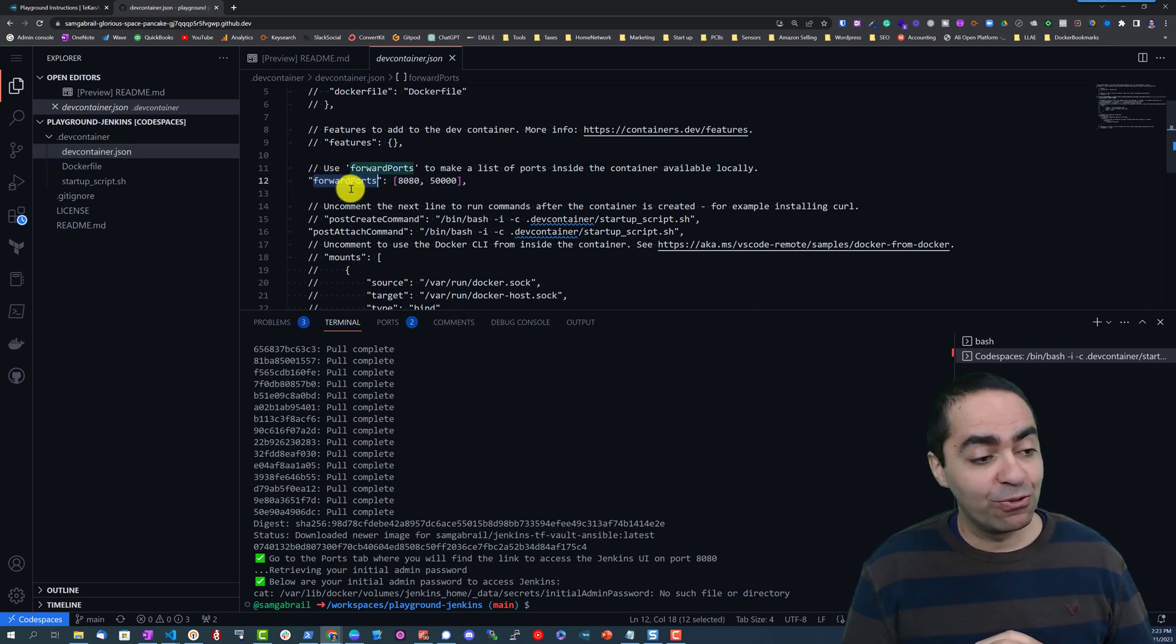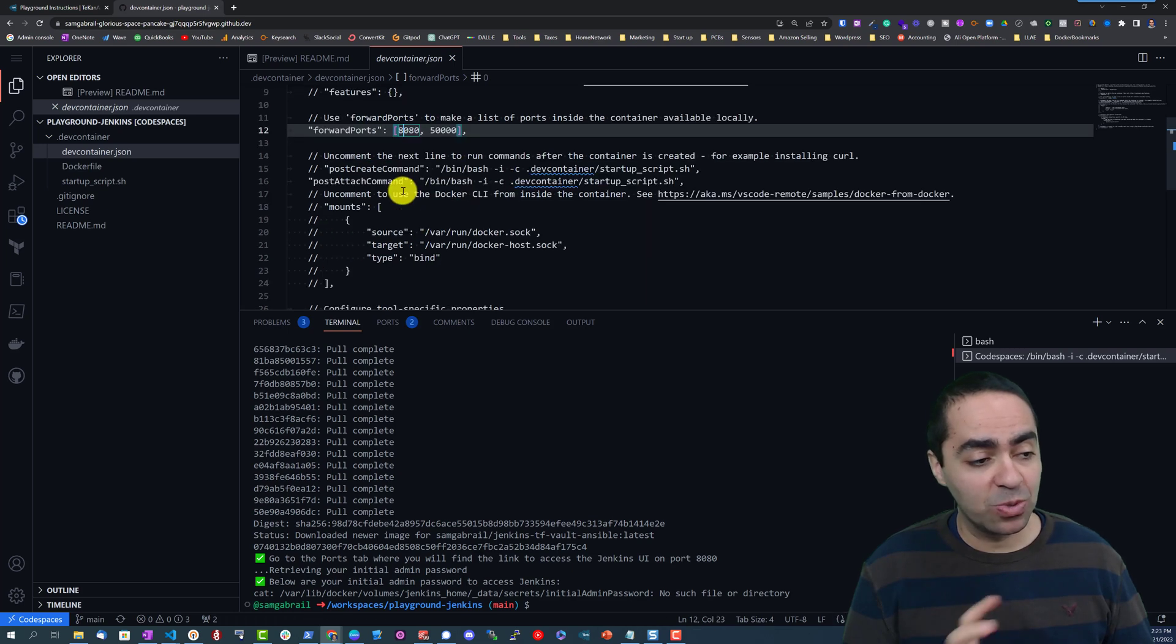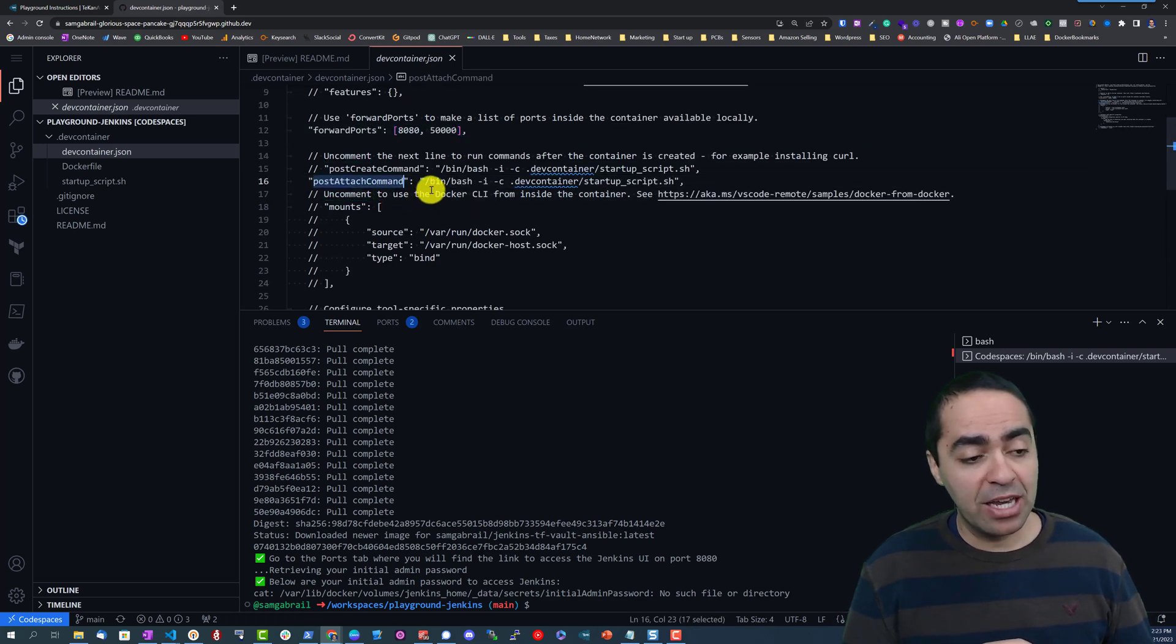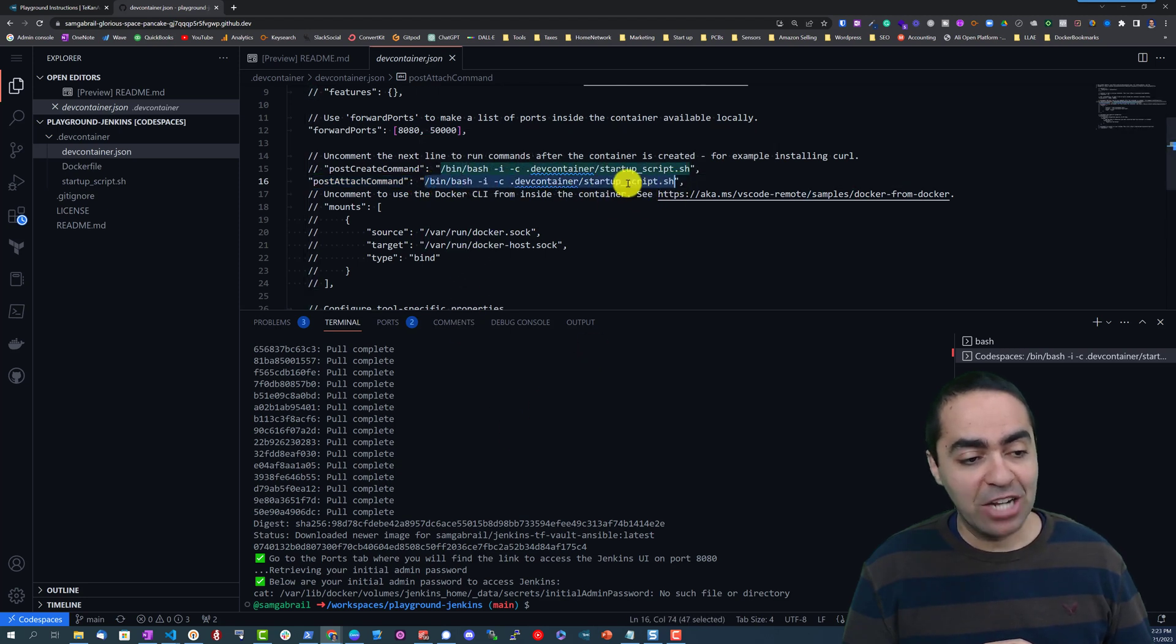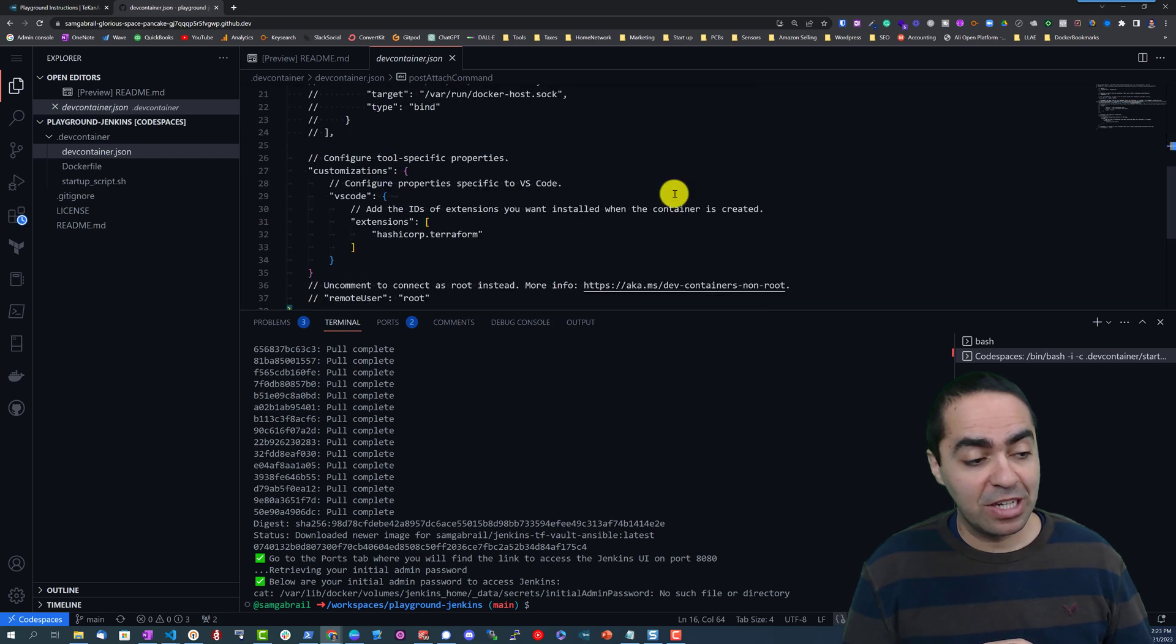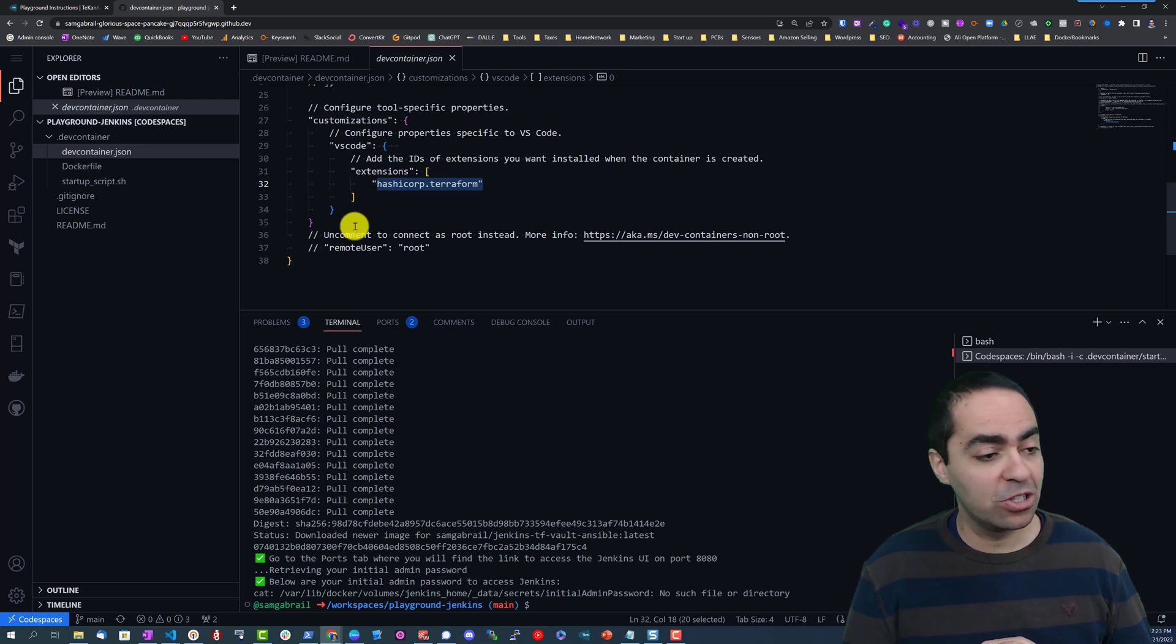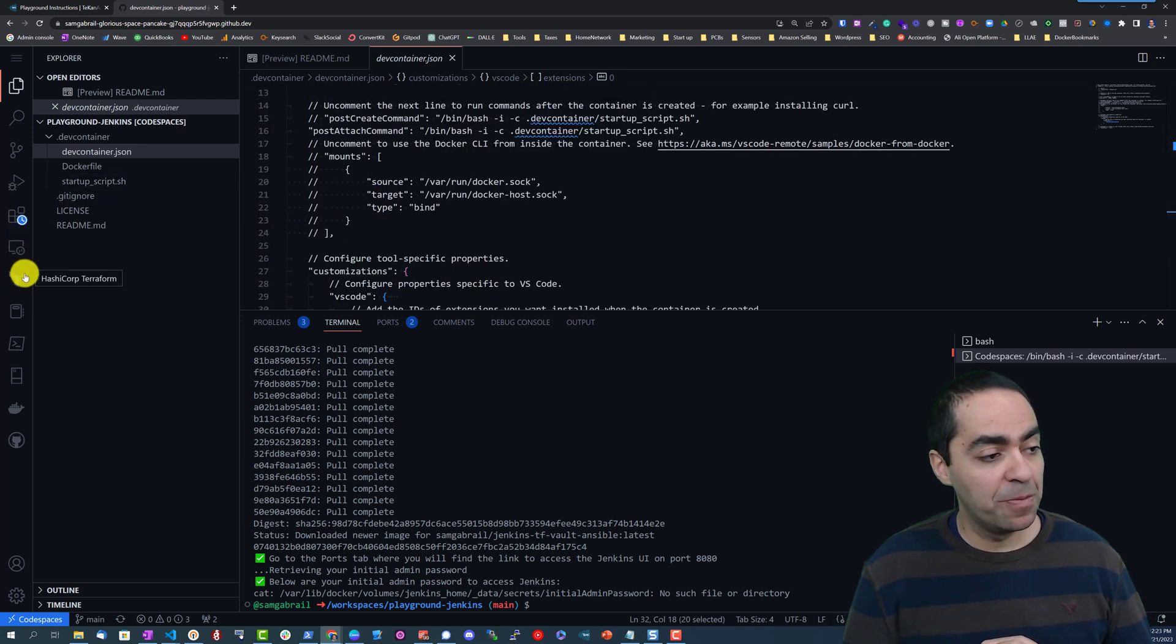I have forwarded ports 8080 and 50,000. 8080 is really our UI so that's what you're really concerned about. Post attach command which will or has already run our bash script called startup script.sh and I have some extensions here - I've got the HashiCorp Terraform extension for VS Code for us right here as well.